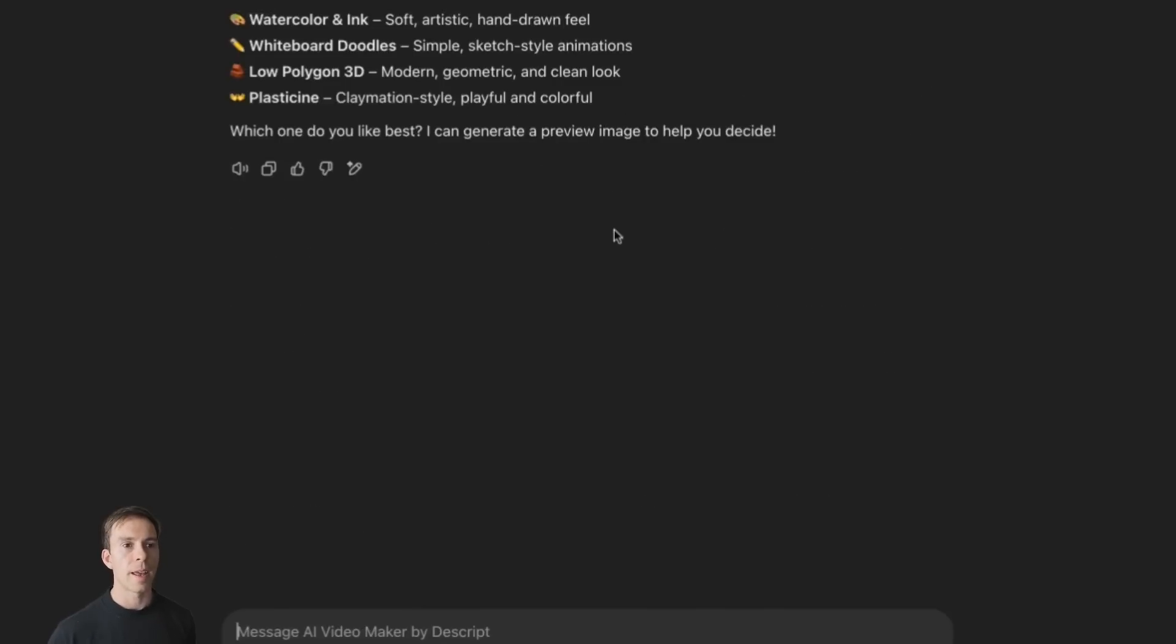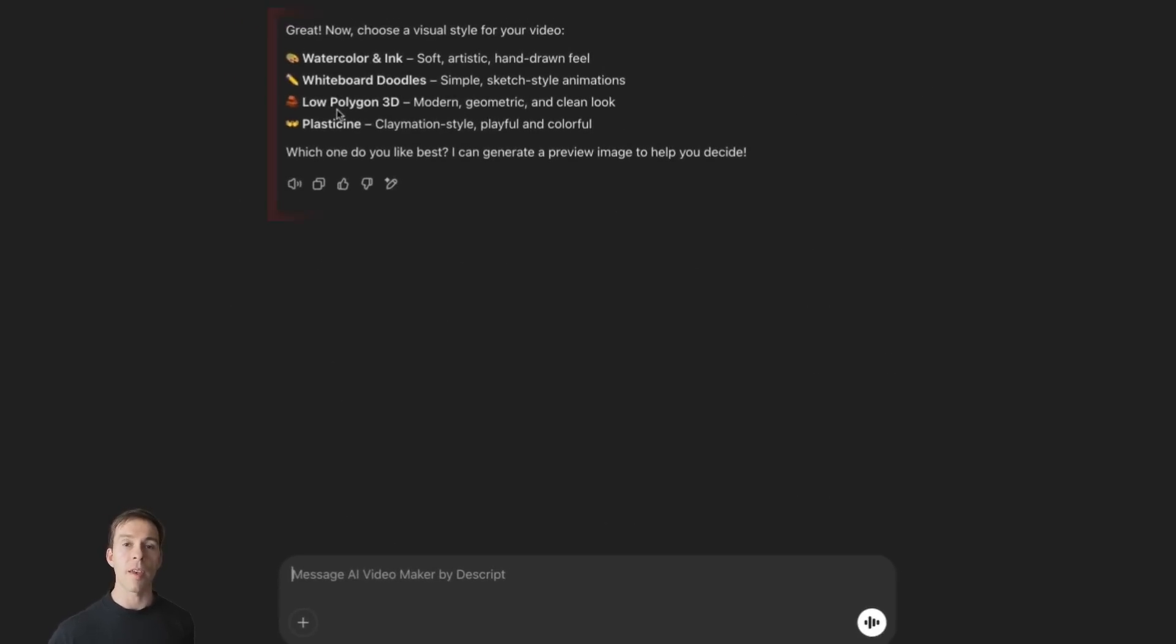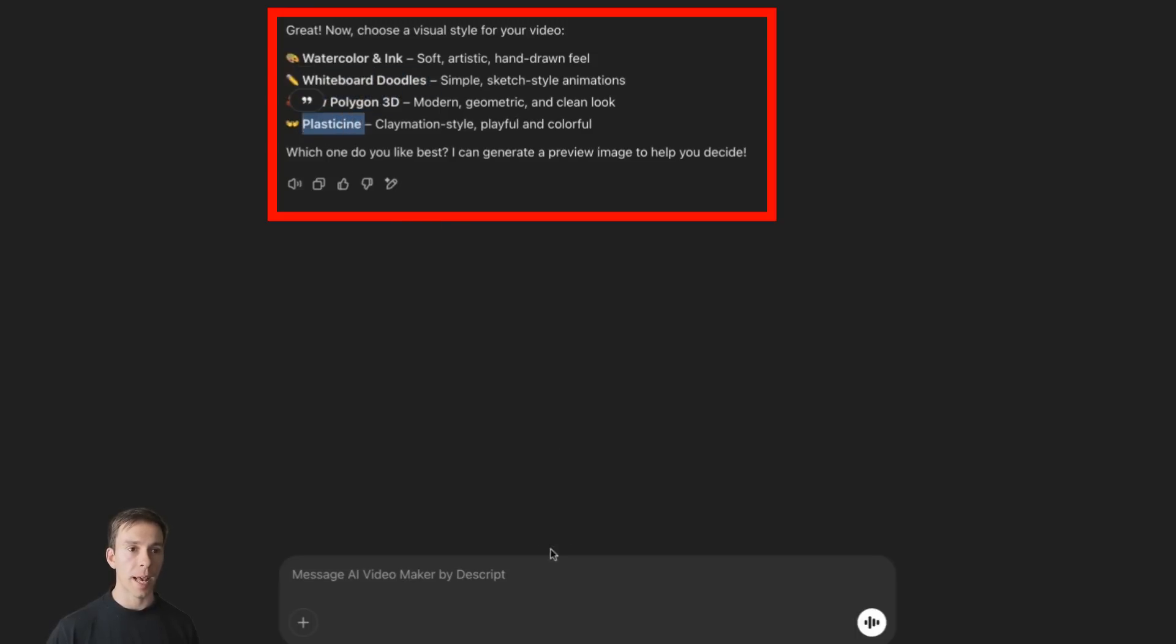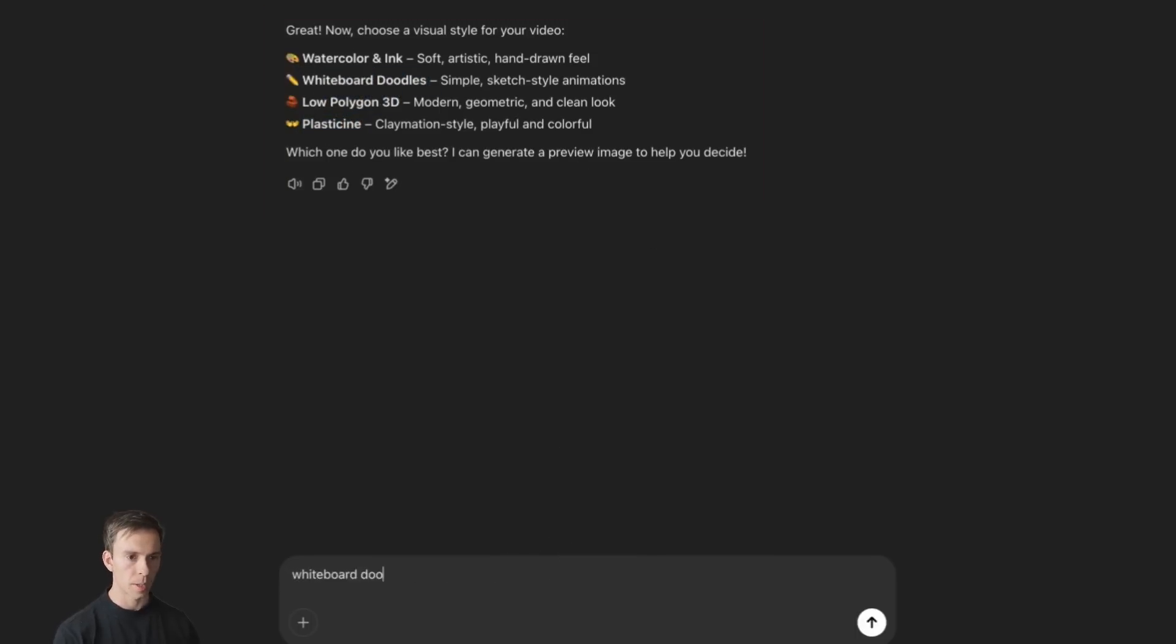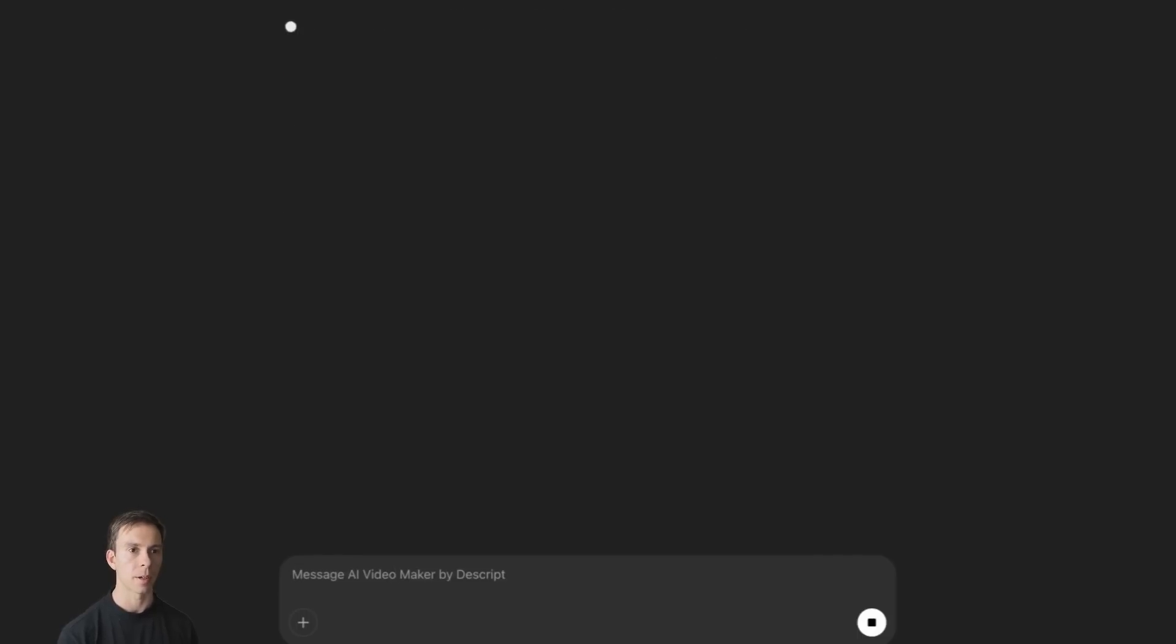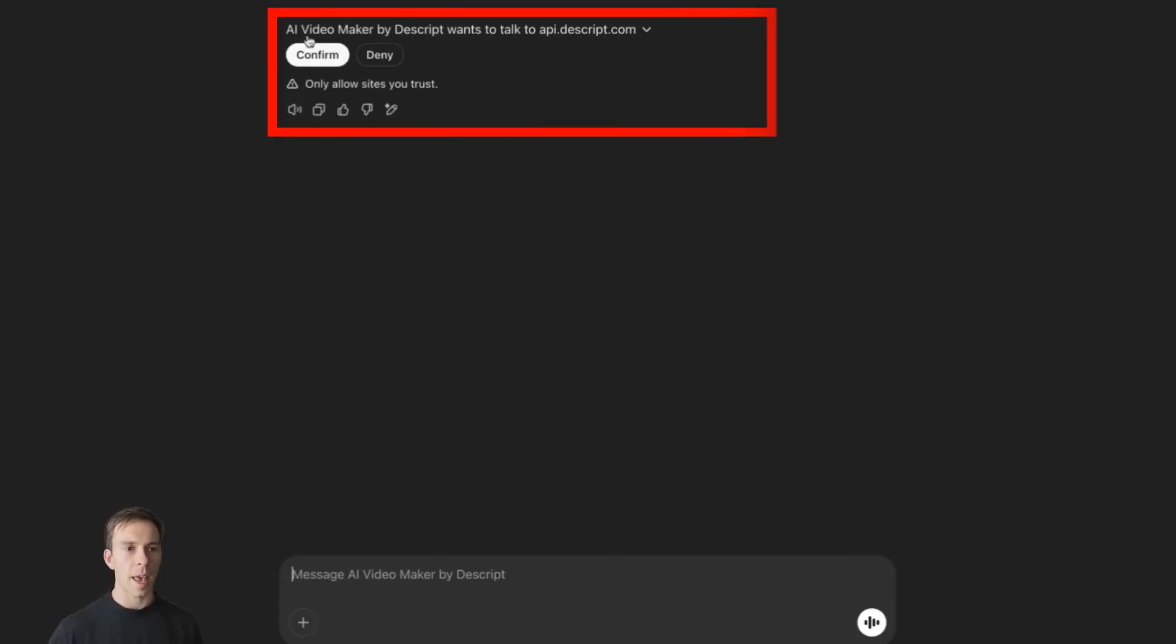And now it asked me to choose a visual style. And you have four options here. You can choose watercolor and ink, whiteboard doodles, low polygon 3D, or plasticine. I'm going to do whiteboard doodles. So just type it in and hit enter. And it's going to give you this AI Video Maker by Descript wants to connect to api.descript.com. Go ahead and hit confirm.